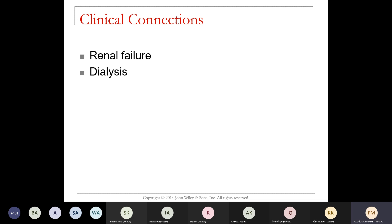When your kidneys don't work, that's called renal failure, and at that point you need dialysis. Dialysis involves connecting you to a machine that takes out all your blood, passes it through a filter, and returns it back to your body. It's a serious process and carries a risk of infection.